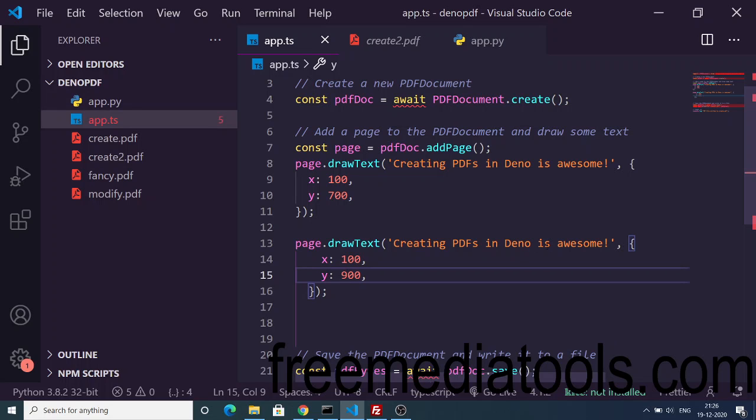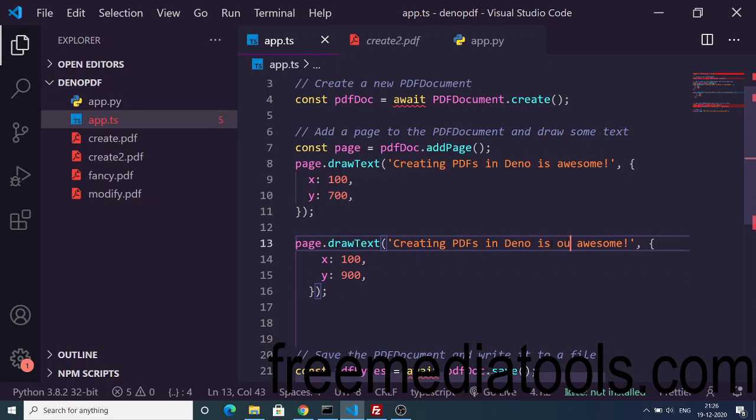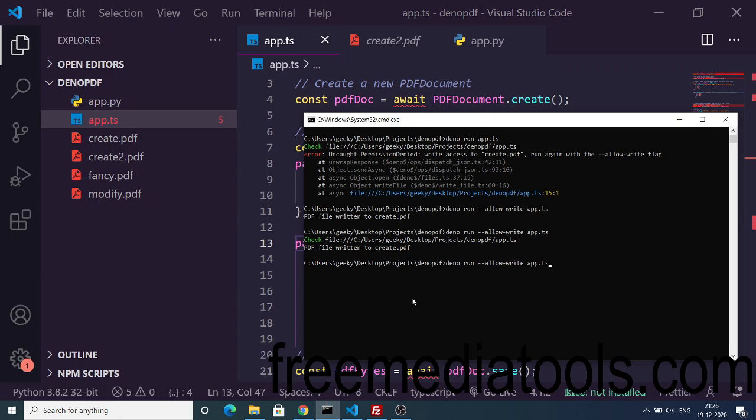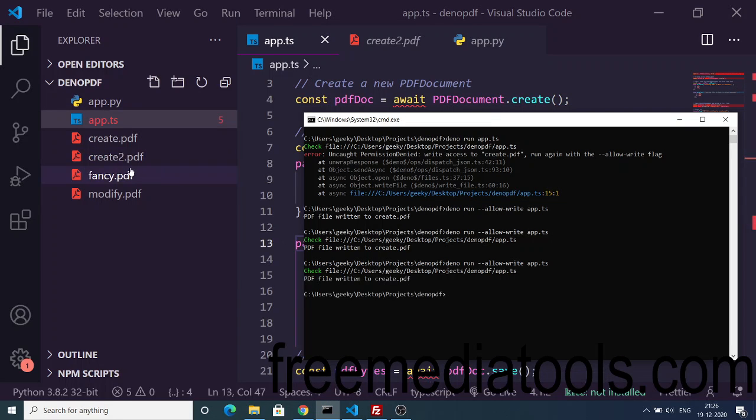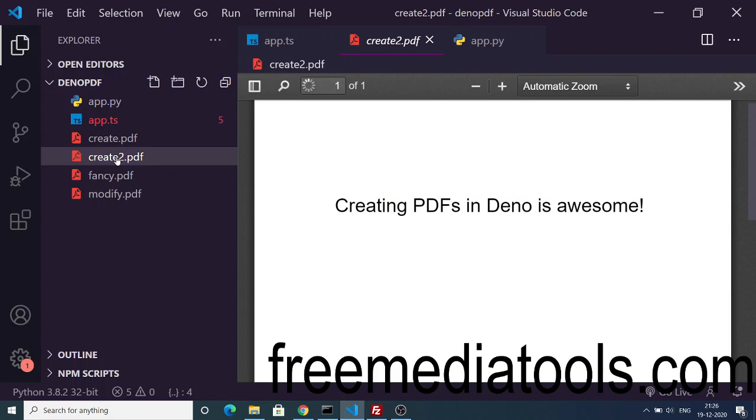This is output. Let me change this line and again execute this. You can see if I now open this you will see...